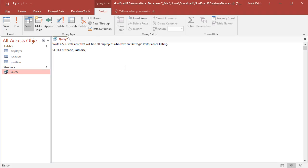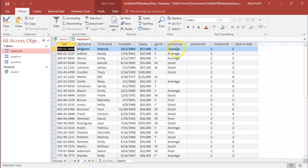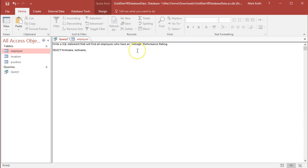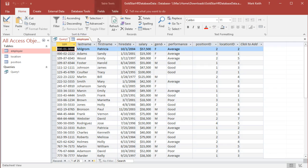Actually, I'm going to add one more thing. I'm going to add performance rating here so that we can verify once we get the data that we've only got those who are average in performance rating. Performance rating comes from the employee table, this field called performance. So I'll add performance. From where? Well, all of these fields come from the same table.